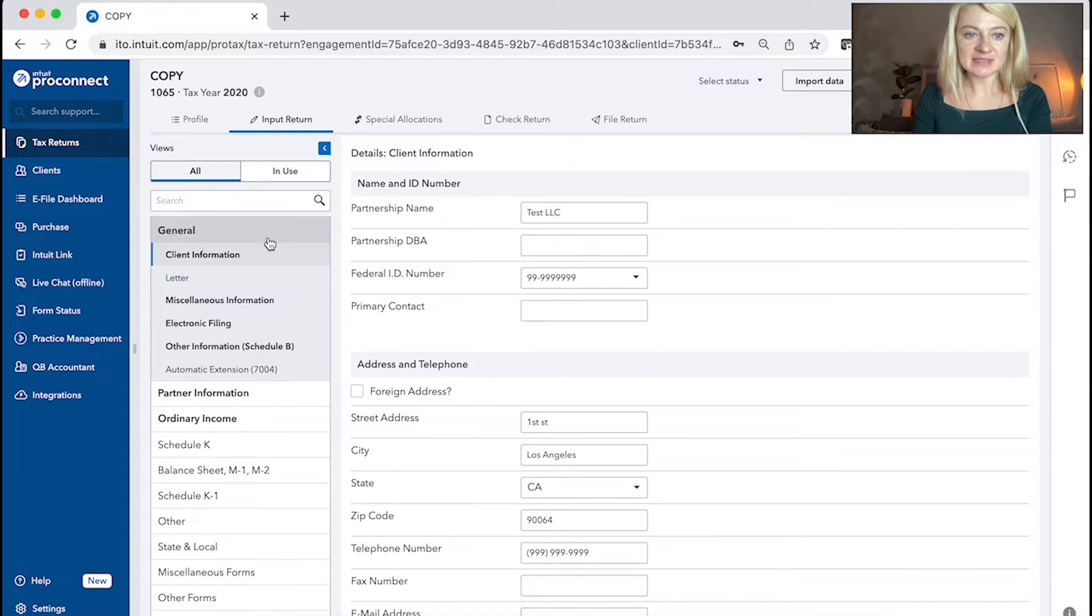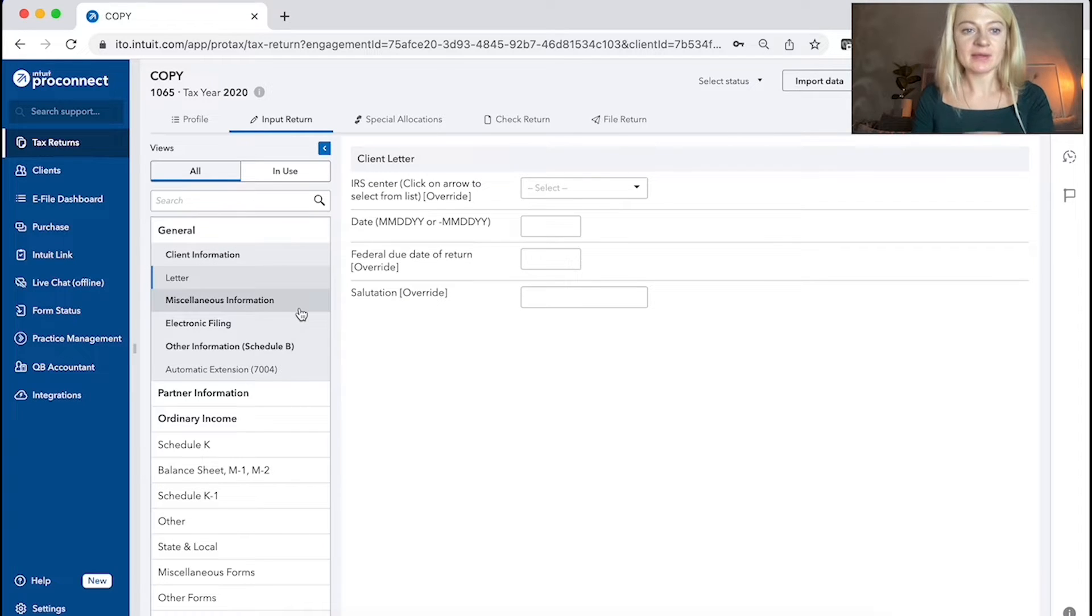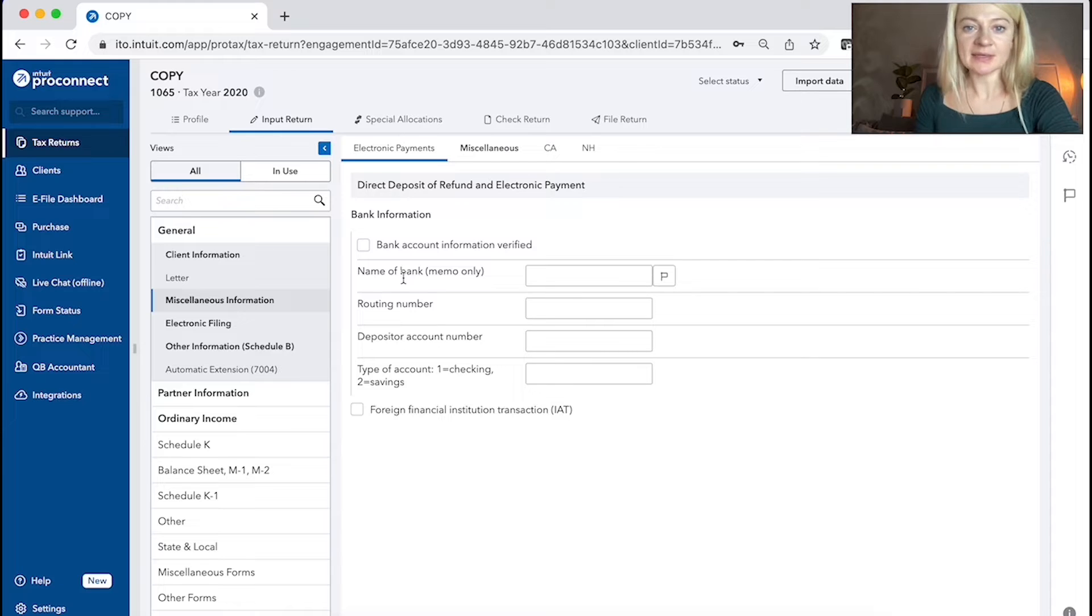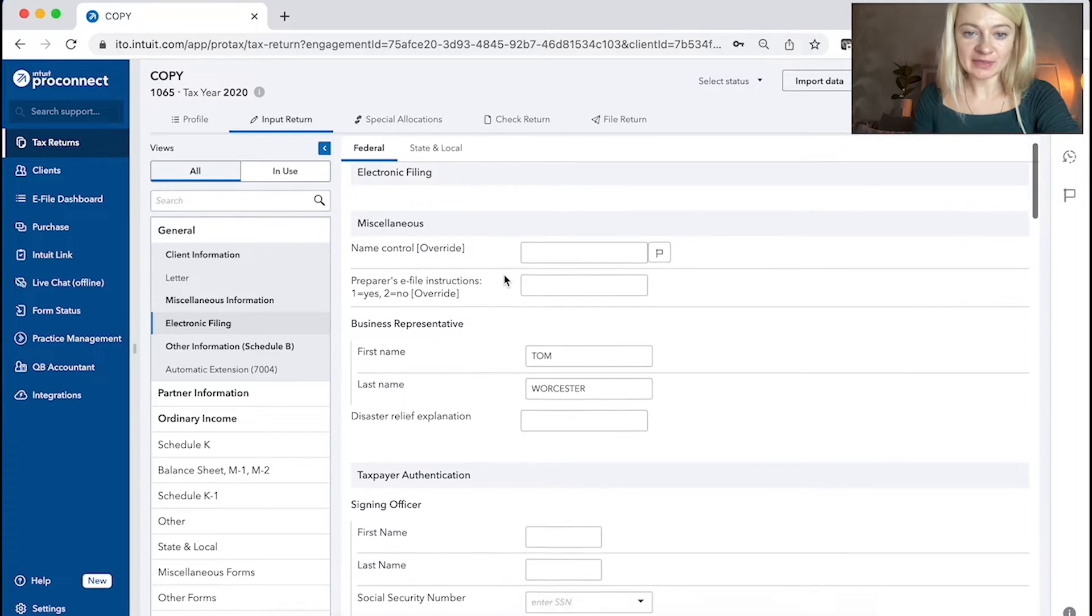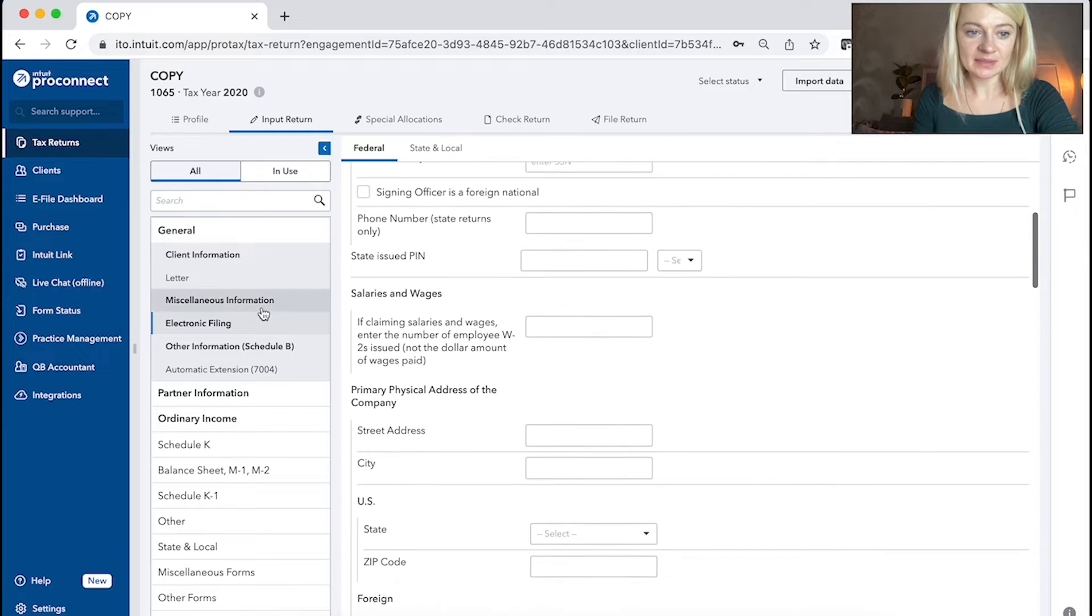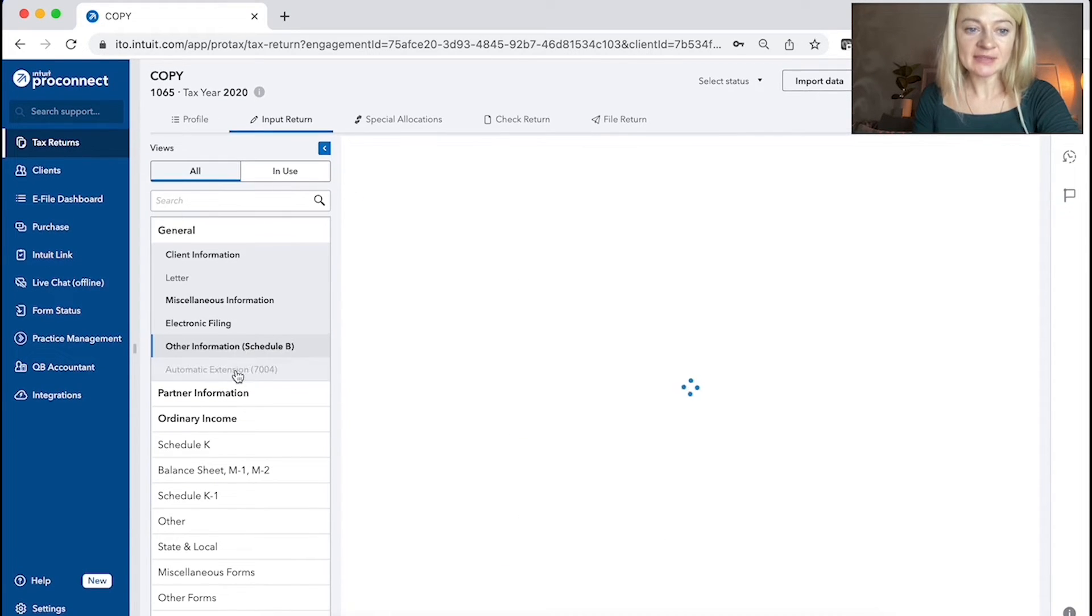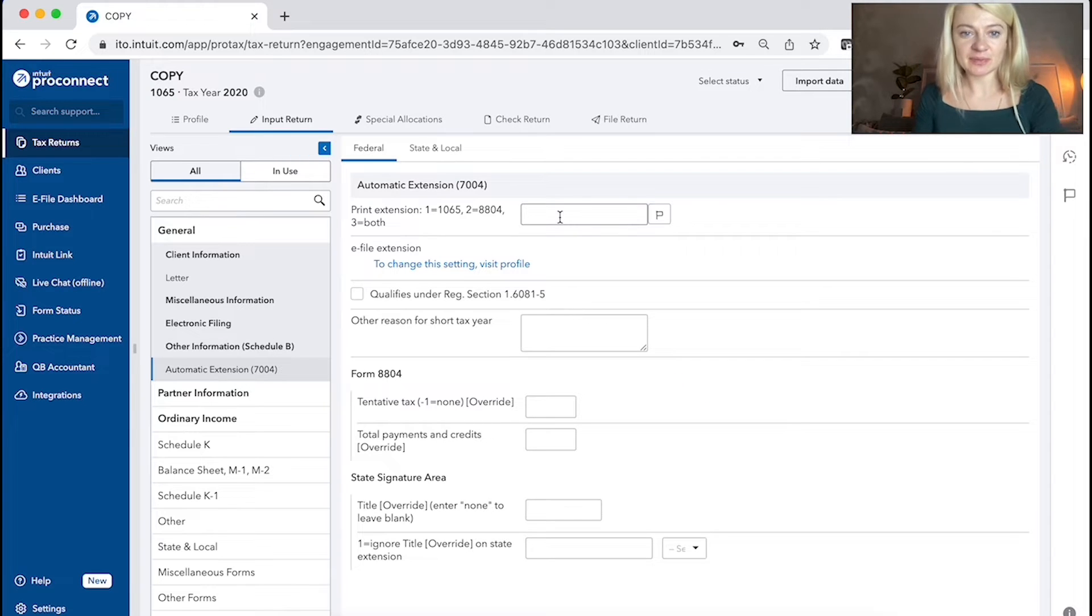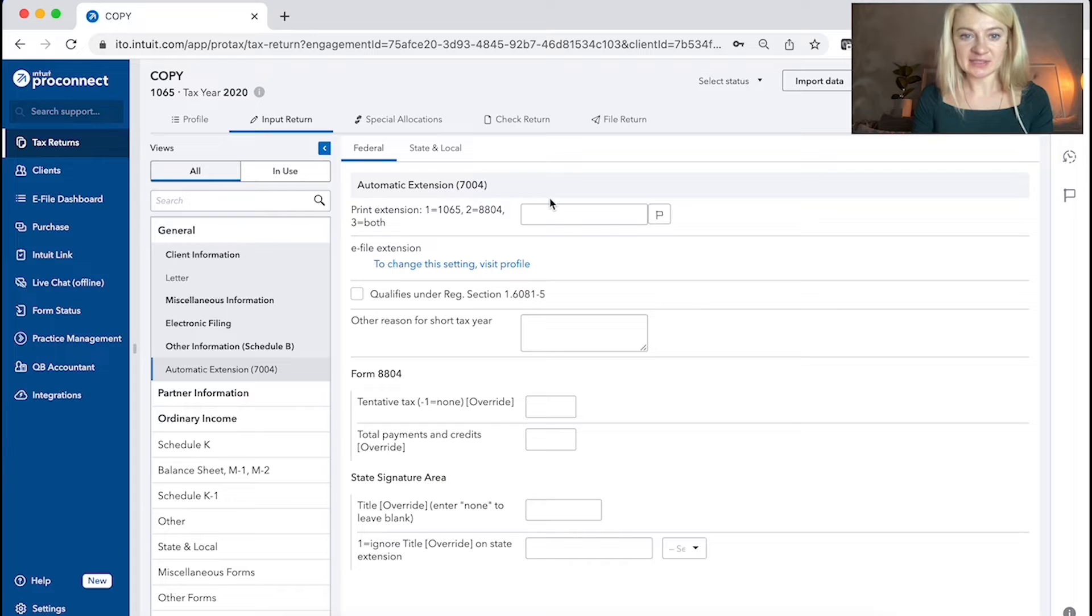It has a letter, which is just letters we want to modify, miscellaneous information, like bank information, electronic filings, like all kind of details, other information. And if you want to file extension, that's where we choose to print extension, automatic extension and things like that.